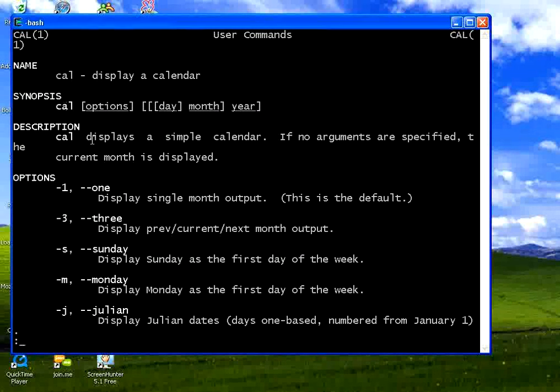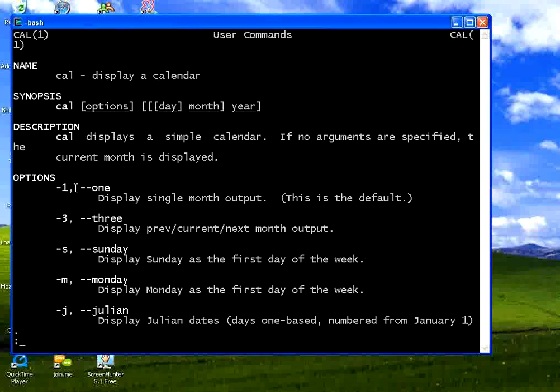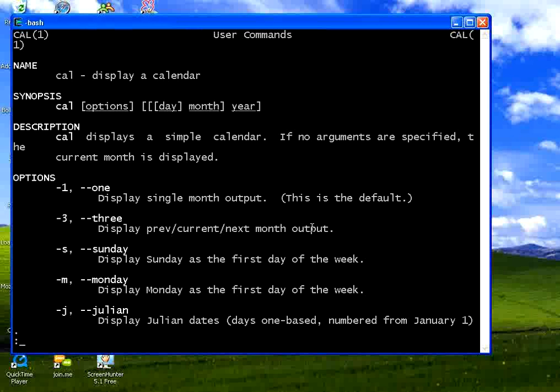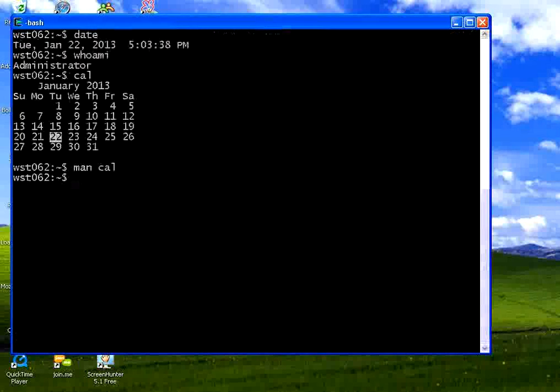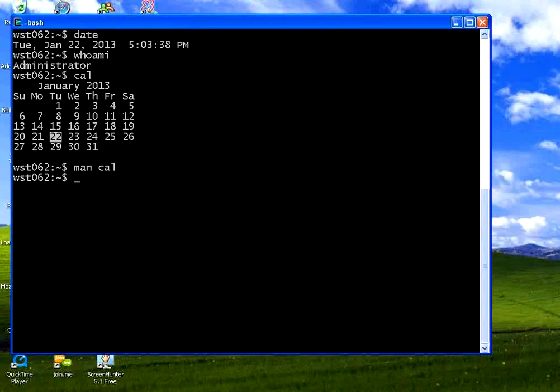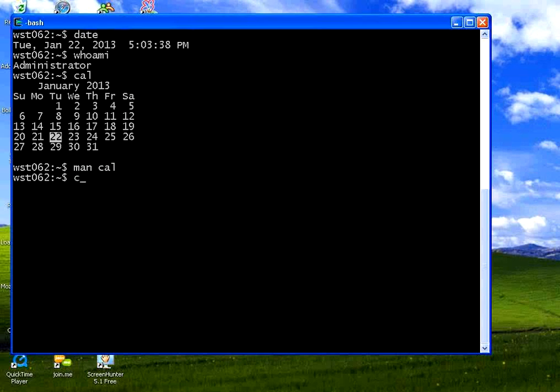Minus 1 meaning display single month output. Minus 3 means display previous, current and next month output. Now it says a colon prompt over here. You can give a Q. The moment you give Q, it comes back. Q stands for quit.